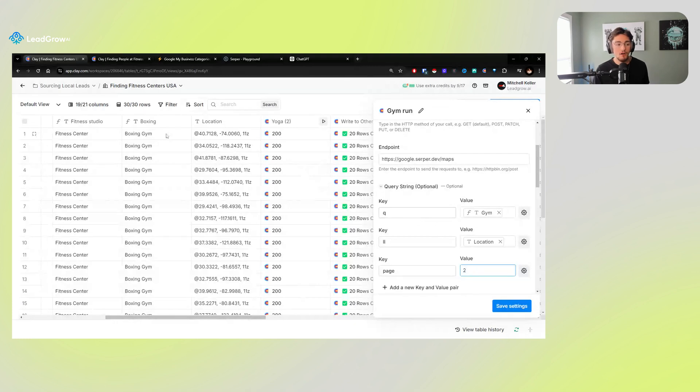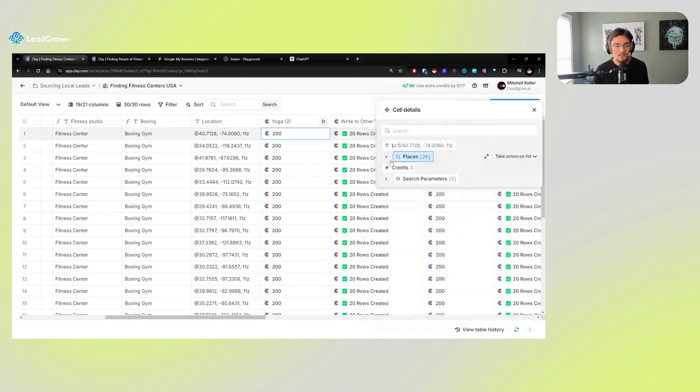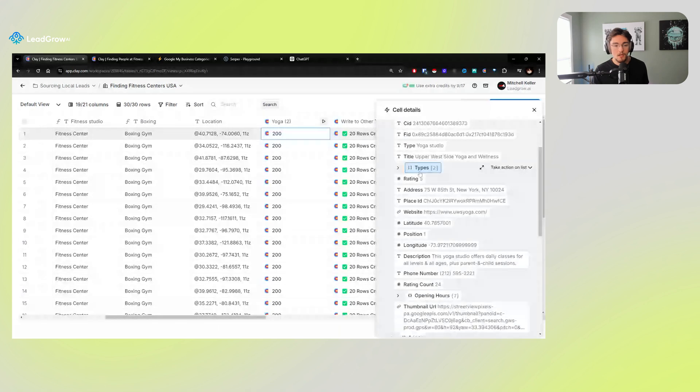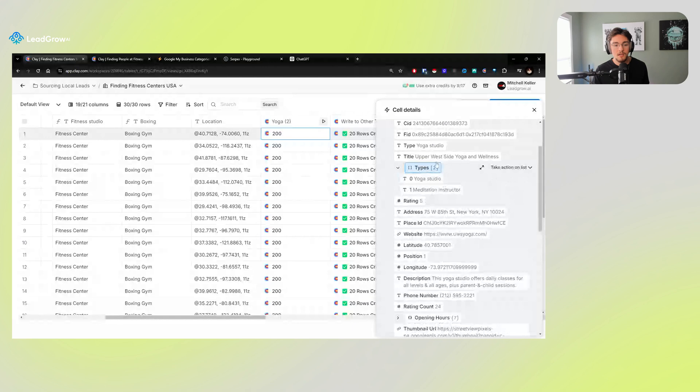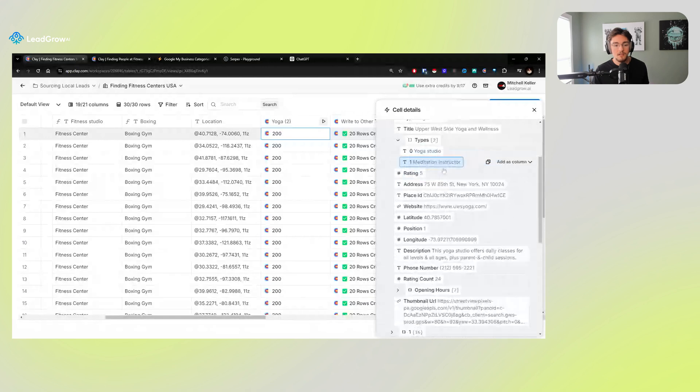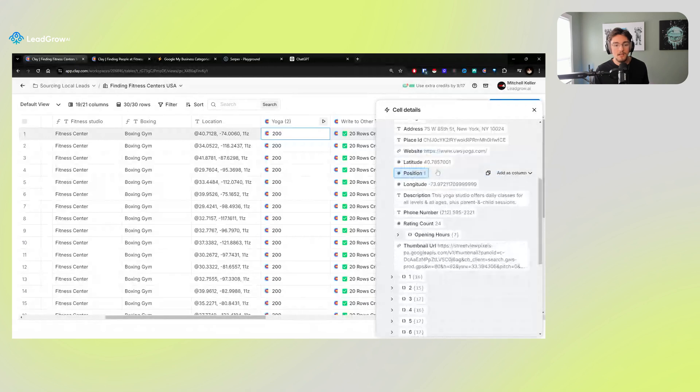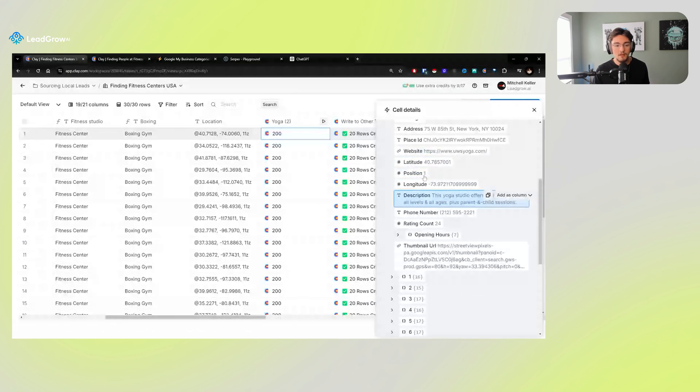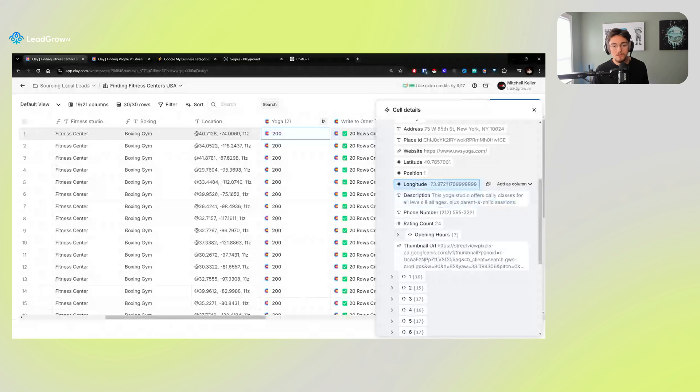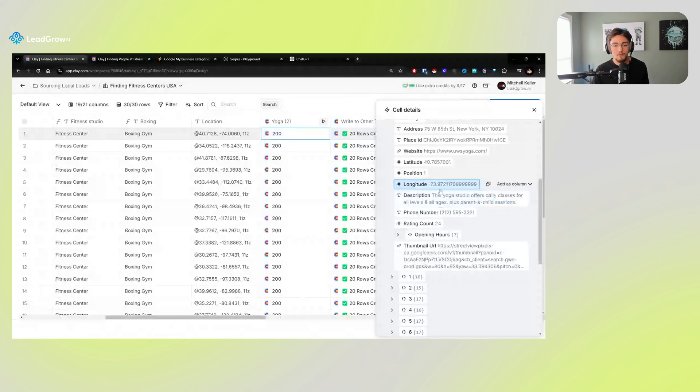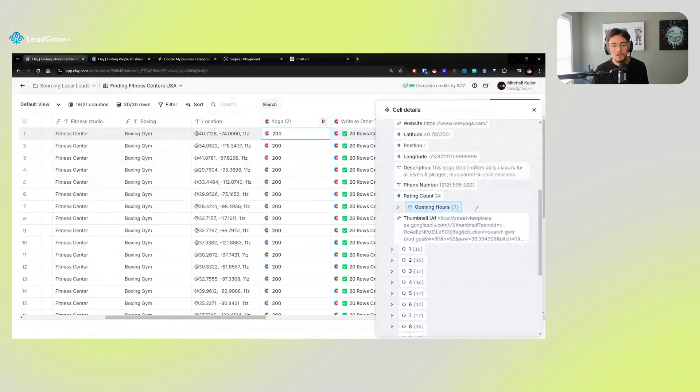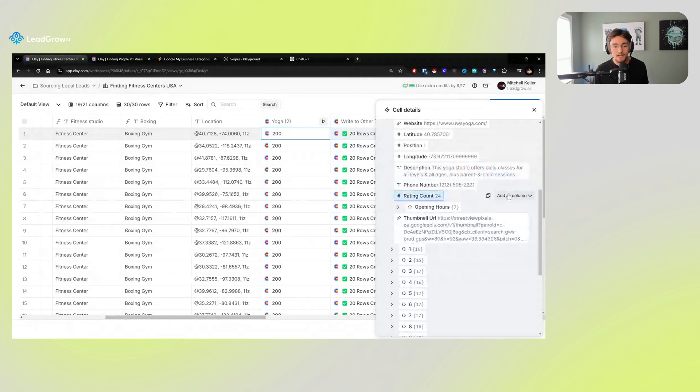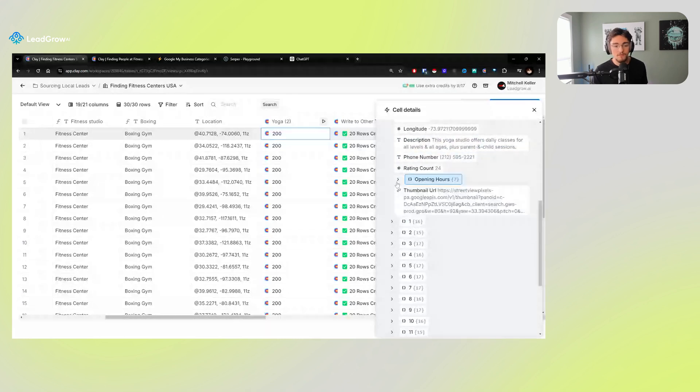And you get all the information that you need, all the information that you could possibly want, including their CID, the type that they classify themselves as, the other types, the title, the address, the rating, where they rank for this kind of search term so you can use that in your outreach. If you want, say you're doing like an SEO offer, you've got their phone number, you've got their description so you could take action on the description to filter your leads even further if you really needed to.